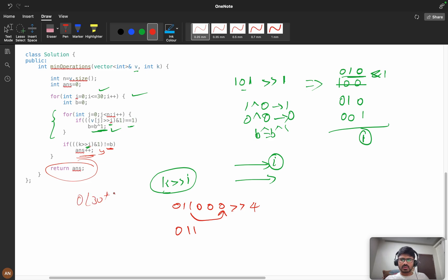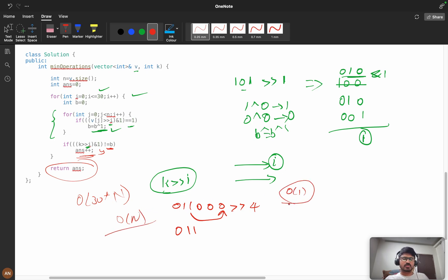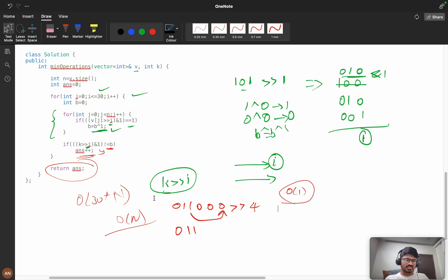The time complexity is O(30 × n), which is effectively O(n), and we use no extra space so space complexity is O(1). I think you understood this solution — if you did, please like the video, and if you're new to the channel, please consider subscribing. See you in the next video, bye bye.